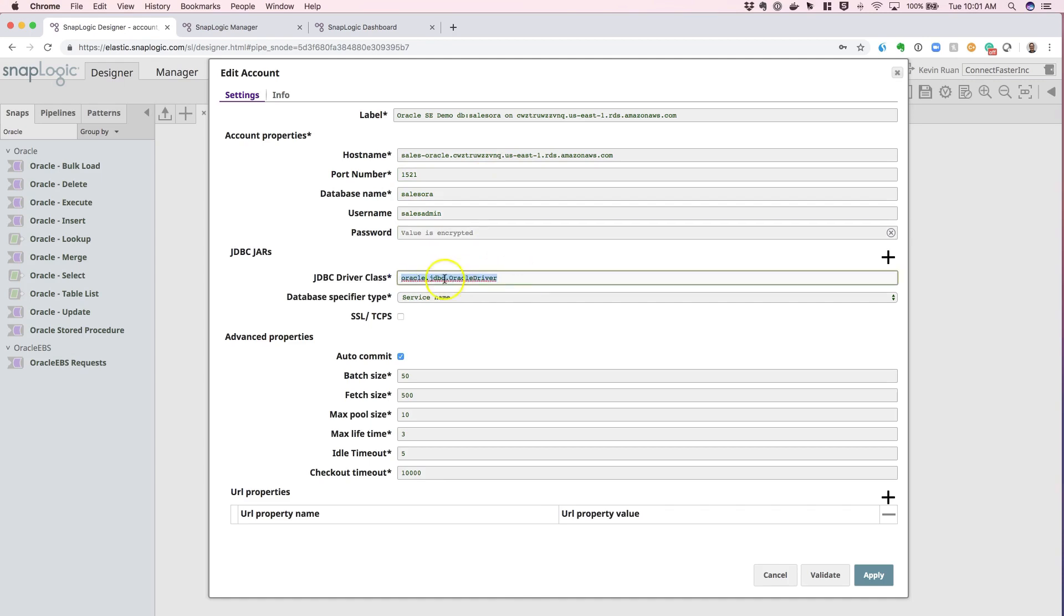And then the JDBC driver class should be kept default. Otherwise, if you want to use your own customer version of JDBC JAR file, outside of the ones that are provided by SnapLogic,